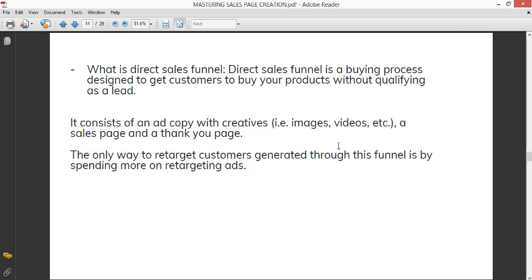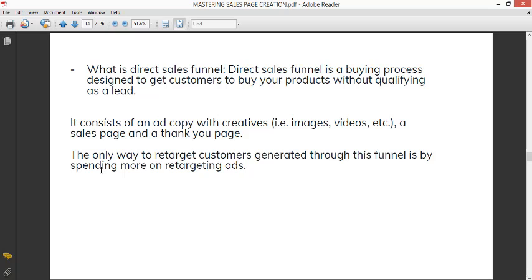It consists of an ad copy with creatives, and the creatives could be images, videos, or gifs. It could be carousels, it could be collages, it could be any of those creatives. Then a sales page and a thank you page. Now if you are someone who has been selling with WhatsApp and you're watching this video, I'm glad that you're moving from selling on WhatsApp to creating a sales page. You'll definitely see a difference with your sales. You need a thank you page. That thank you page is where you can say okay, the person who is on this page is a qualified customer. This person really wants this product.